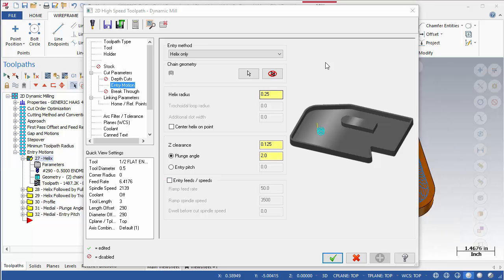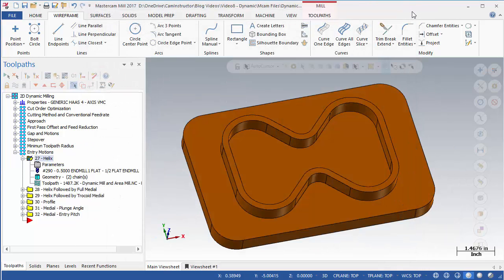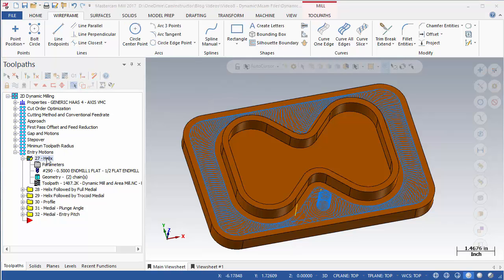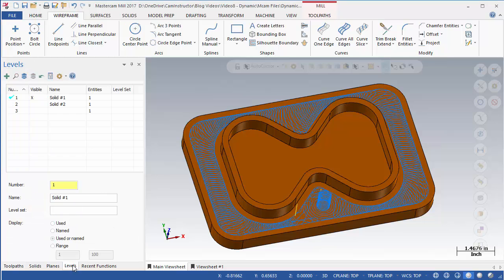Select OP27 and examine the toolpath in the graphics area. A slightly different part is used for the toolpaths in this group, which can be found on Level 2.